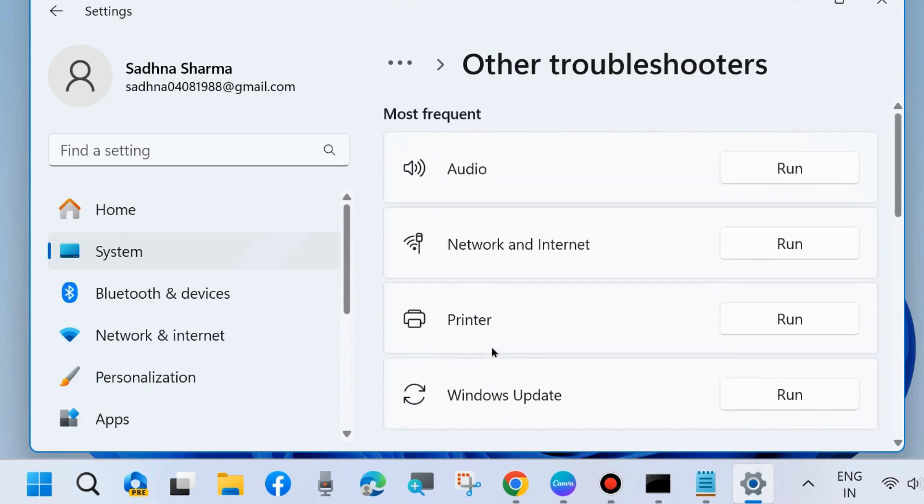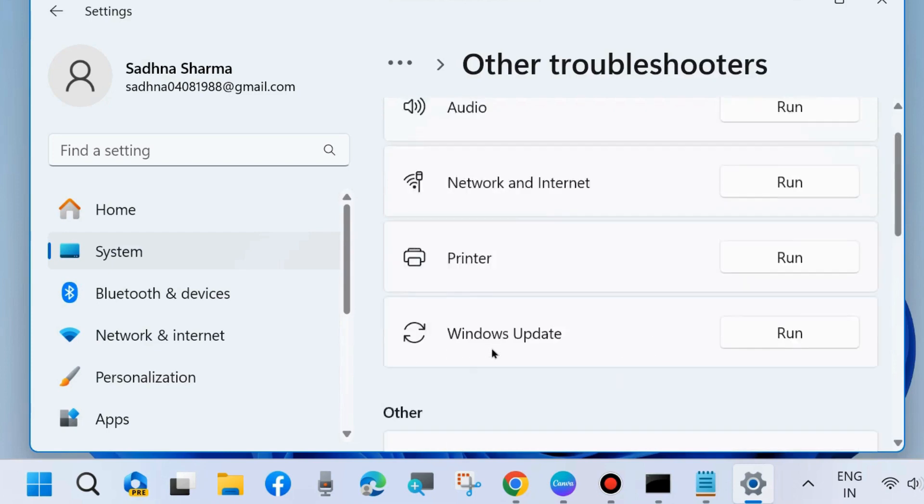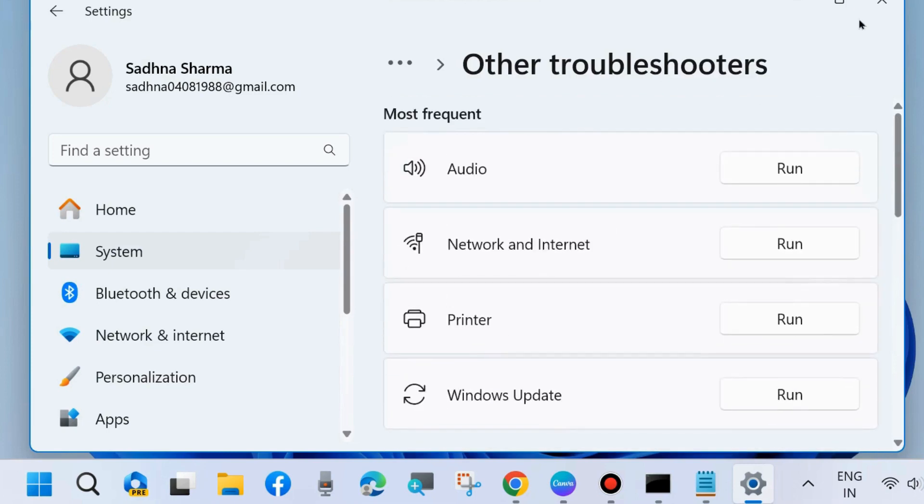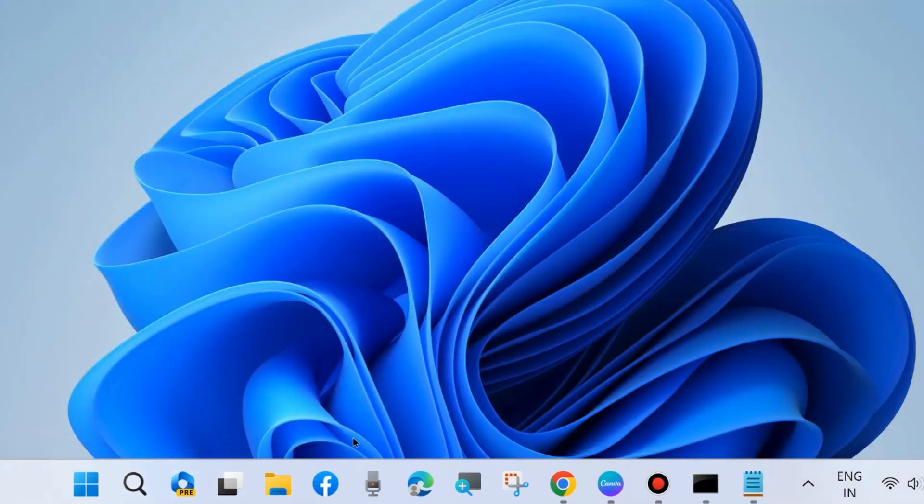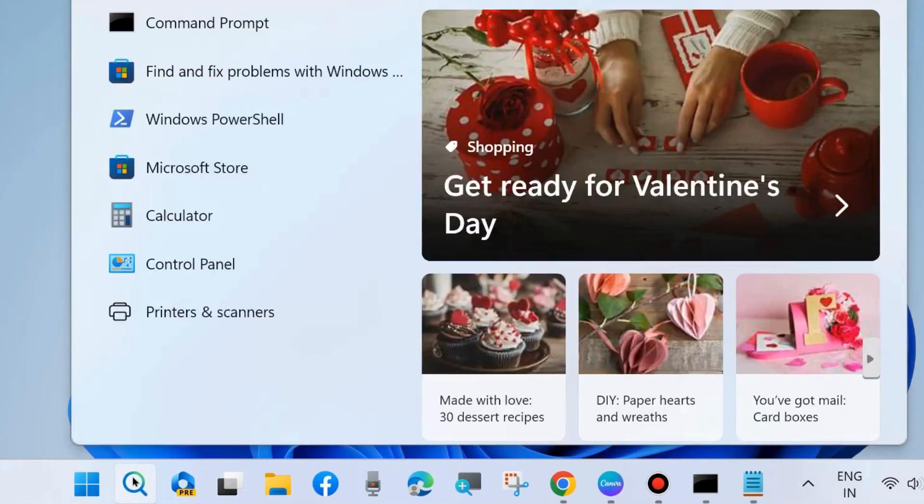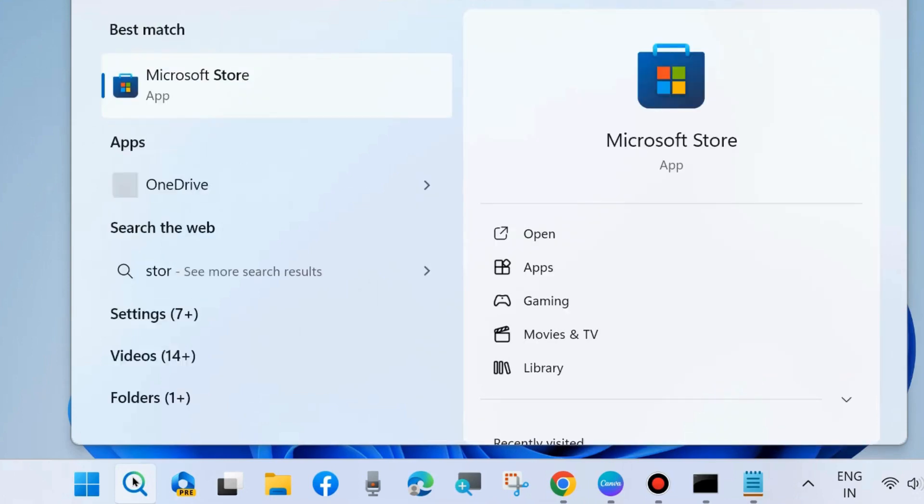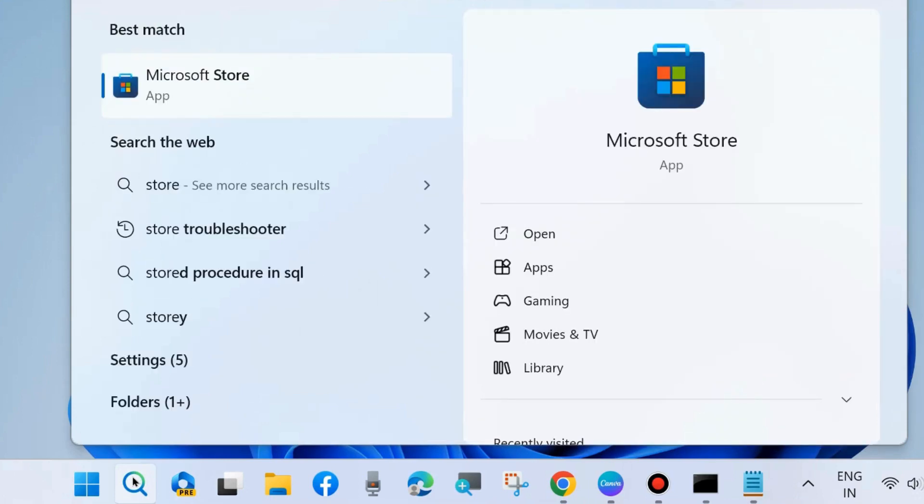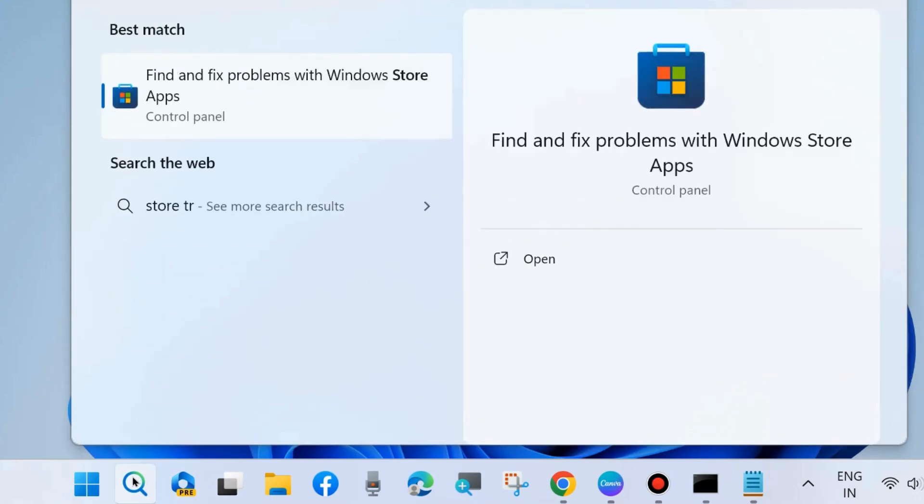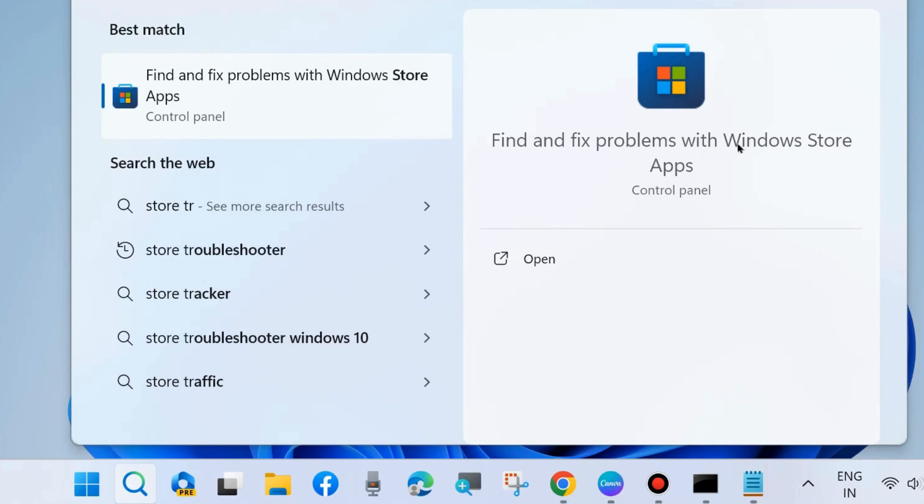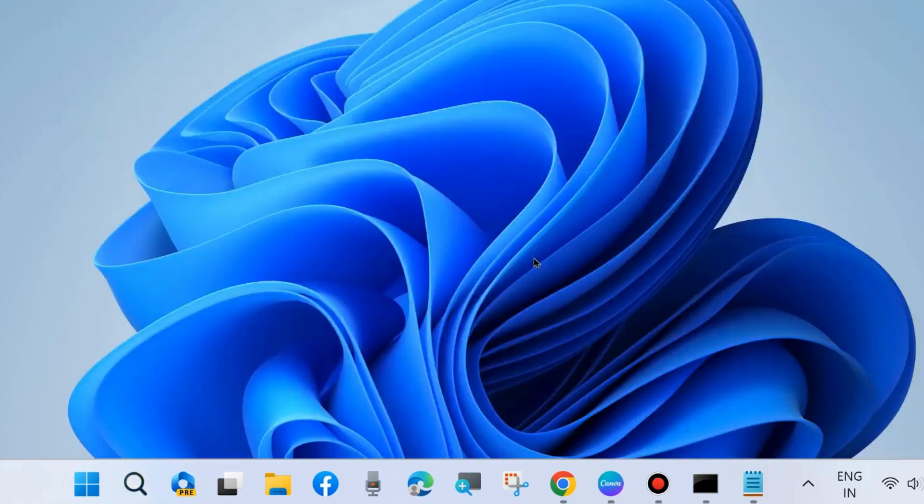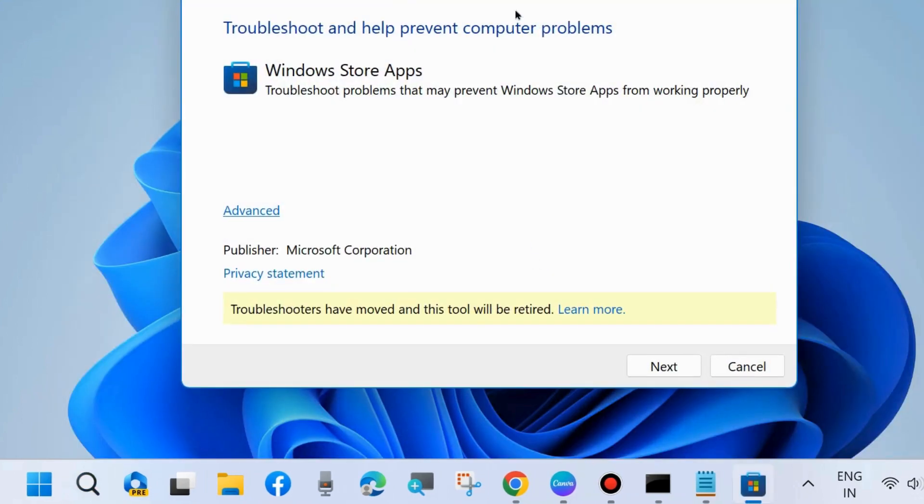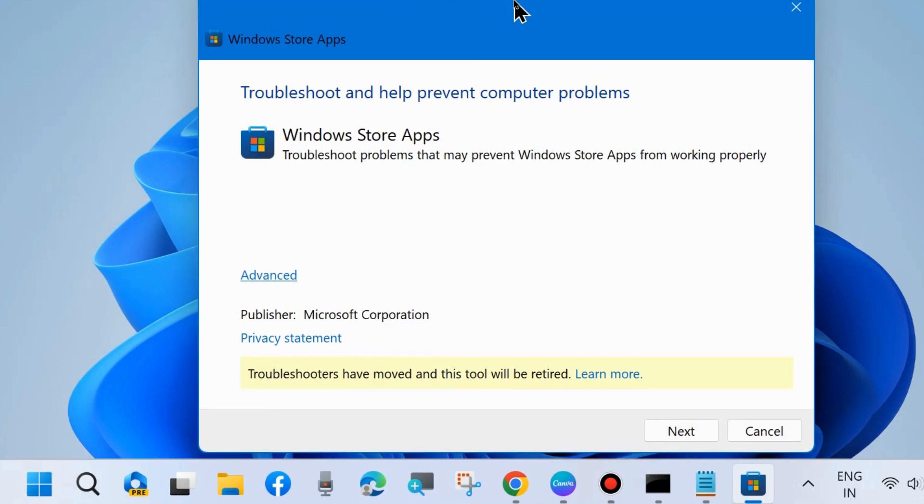If you don't find the Store app troubleshooters there, then go to Windows Search and type 'store troubleshooters'. Find and fix problems with Windows Store apps, click on Open. In troubleshoot settings, choose Advanced, apply repairs automatically, and click on Next.